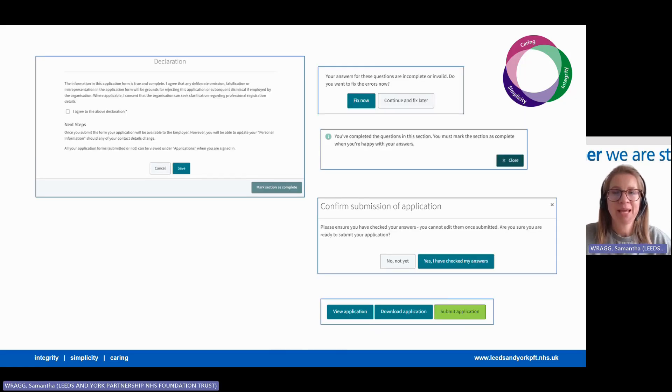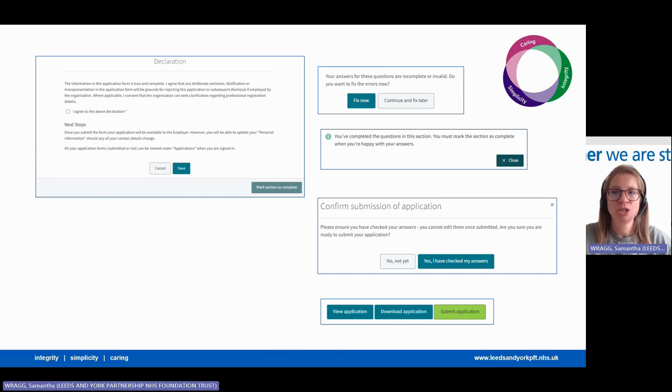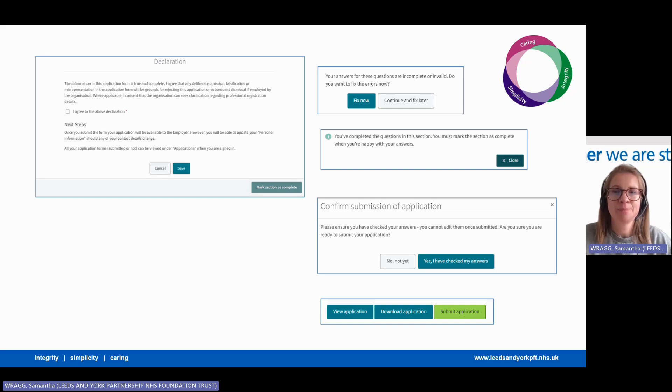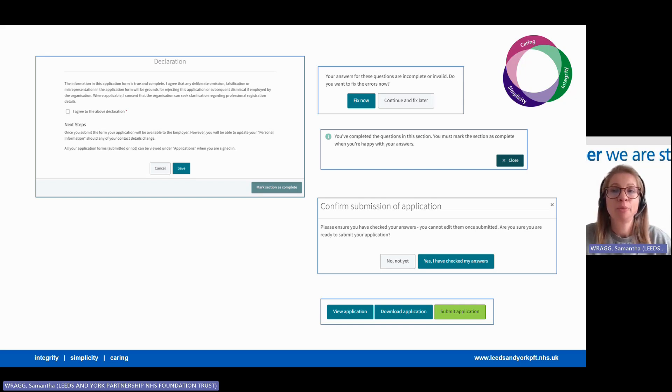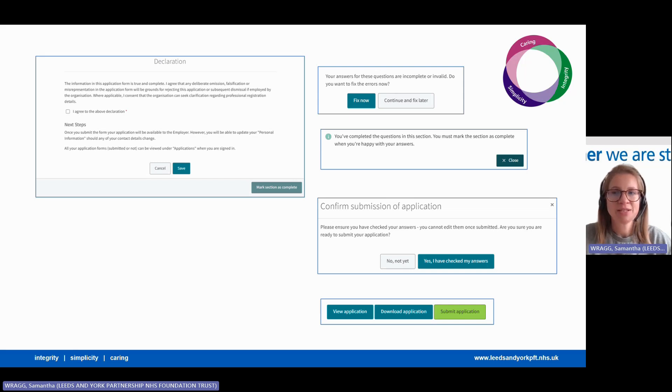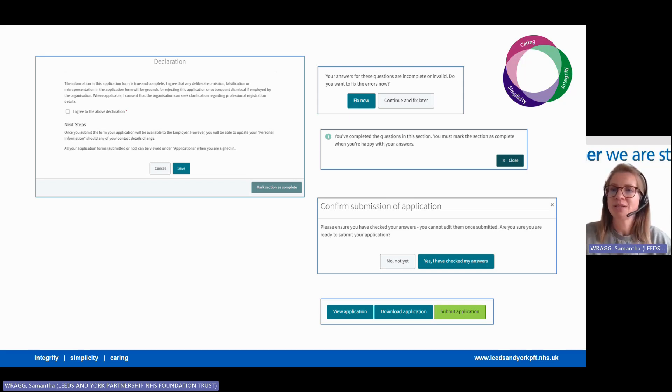To complete your application, please read and agree to the candidate declaration. You can also review your application before submitting it. If anything is missing on your form, you will get a prompt telling you to fix it before it can be submitted. As long as everything is okay, you will then get a message that you must mark it all as complete and move on to submit.